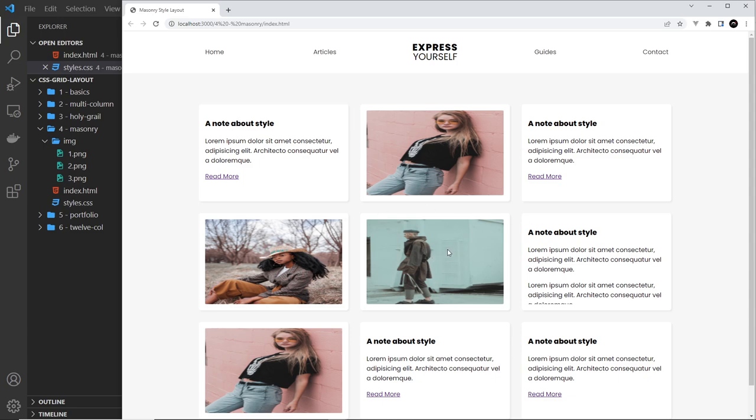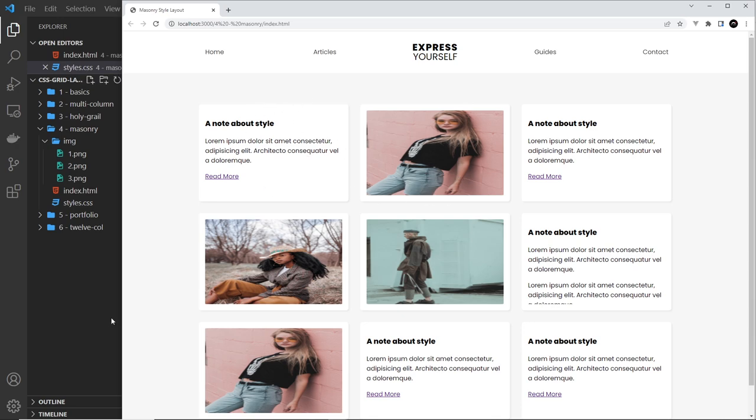Well, the first thing I'm going to do is go and apply short and tall classes to each of these grid items. So short if it needs to be a short one and tall if it needs to be a tall one.